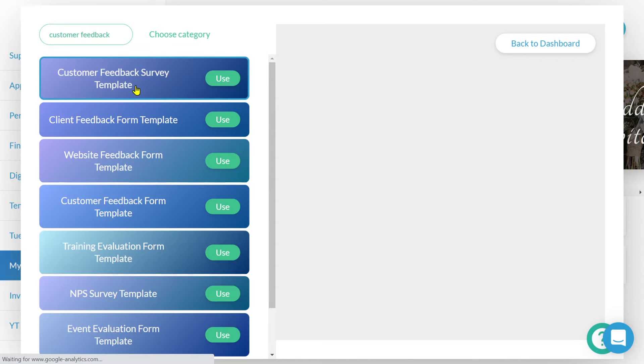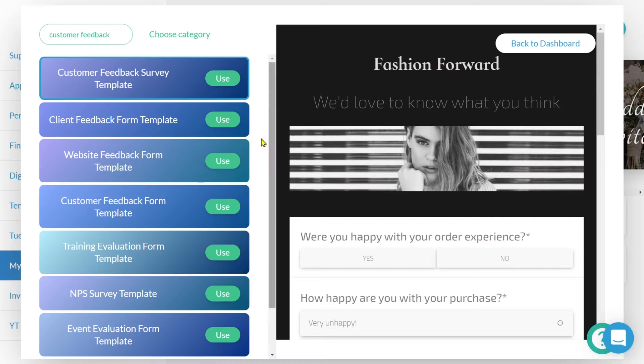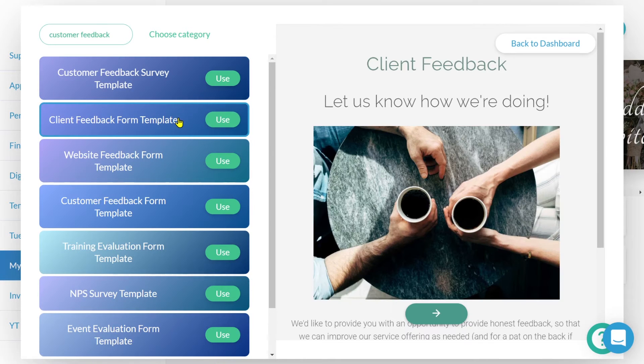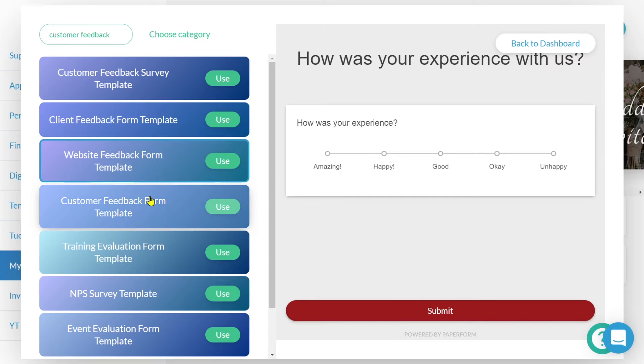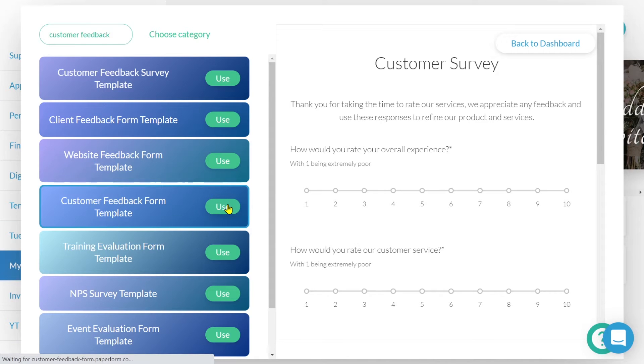If we click on the options, then it'll show us a preview in the window here. I'm looking for something a bit more simple. How about this? Hmm, no, I don't like that. Yes, perfect. So I'm going to click use.